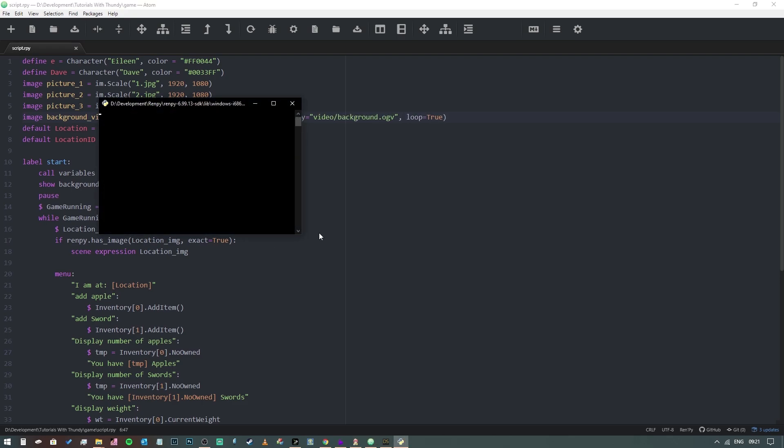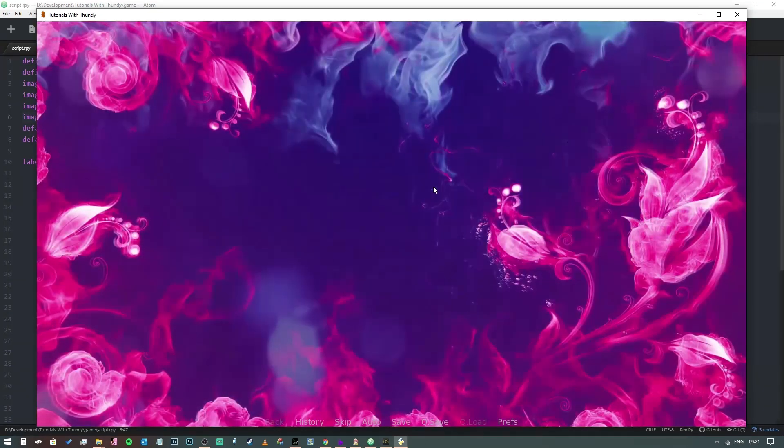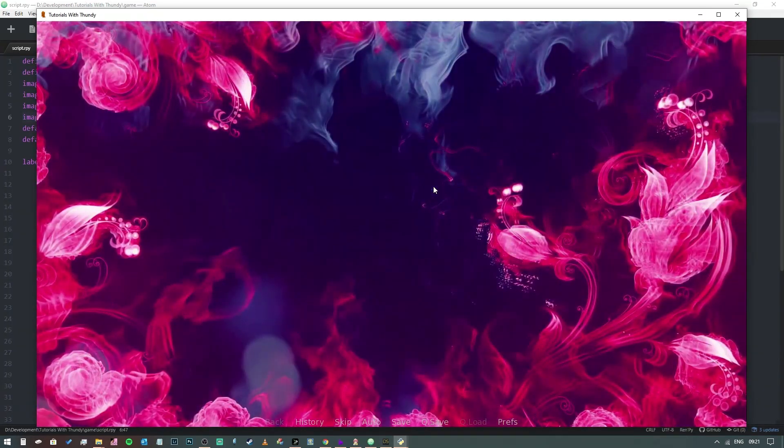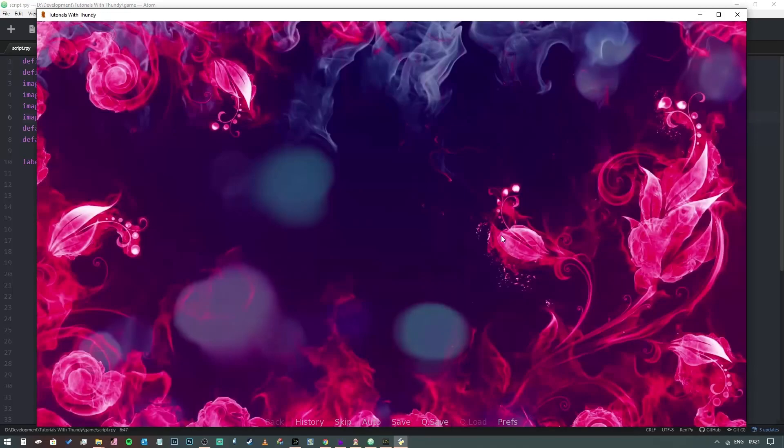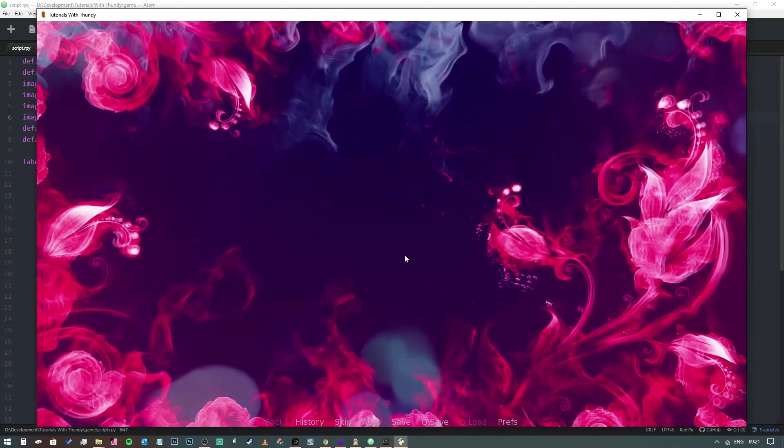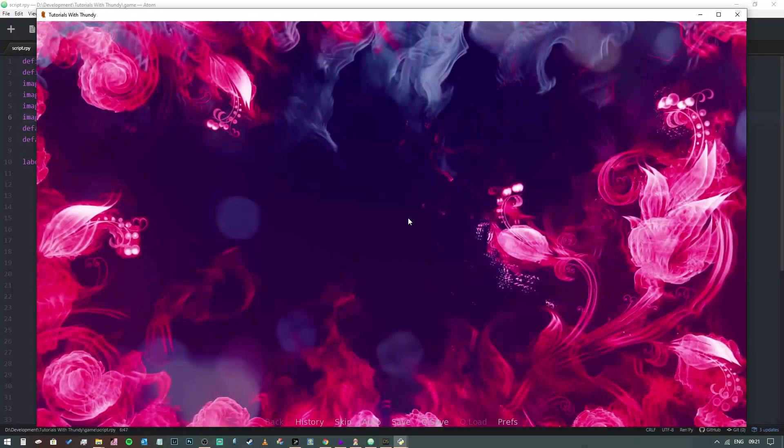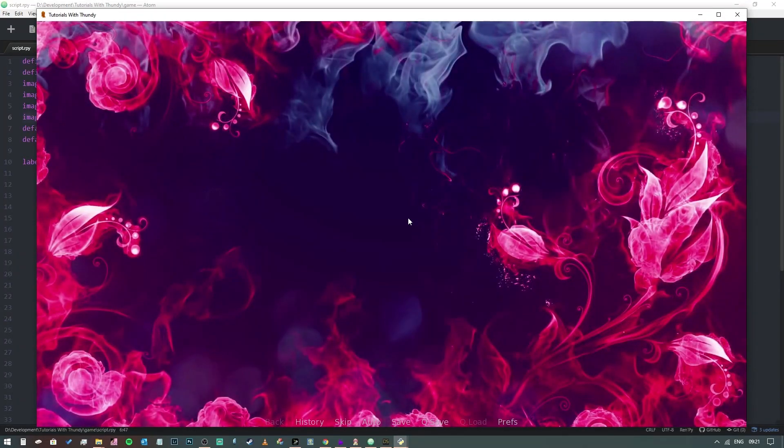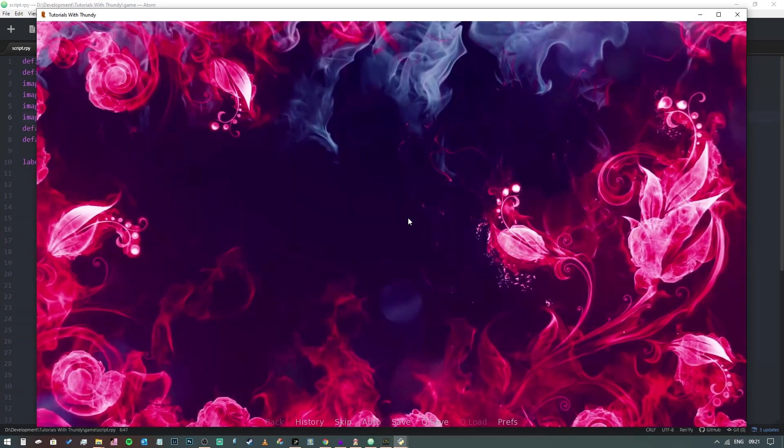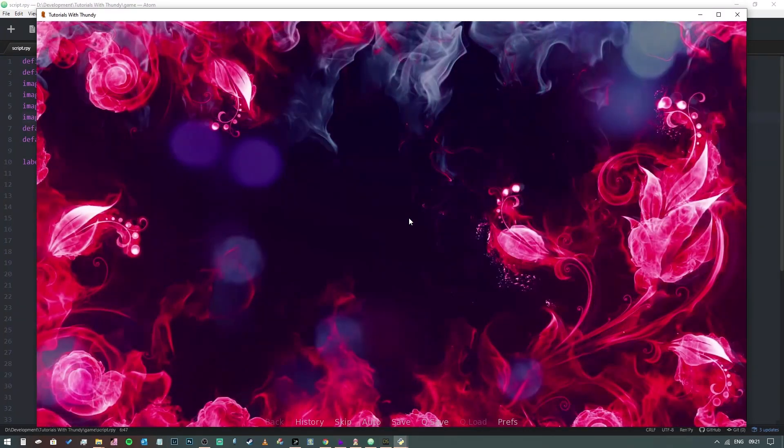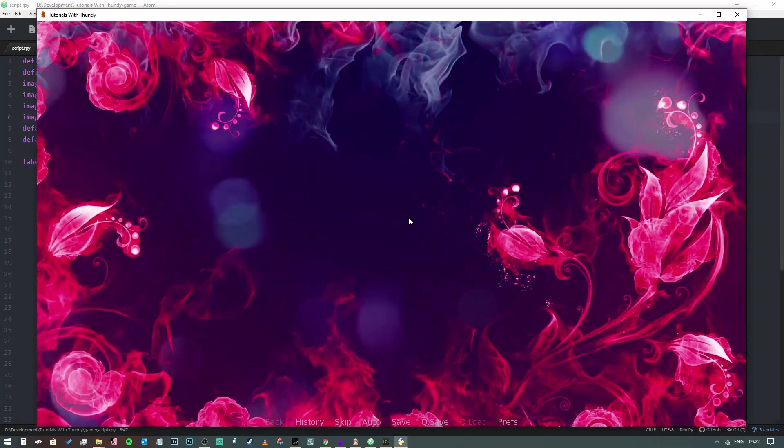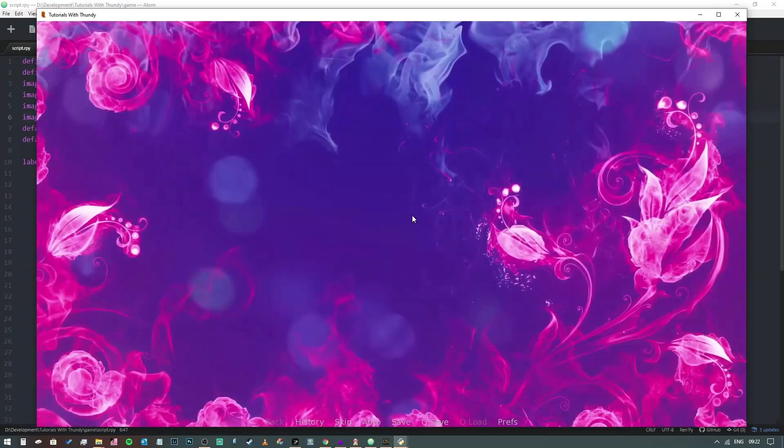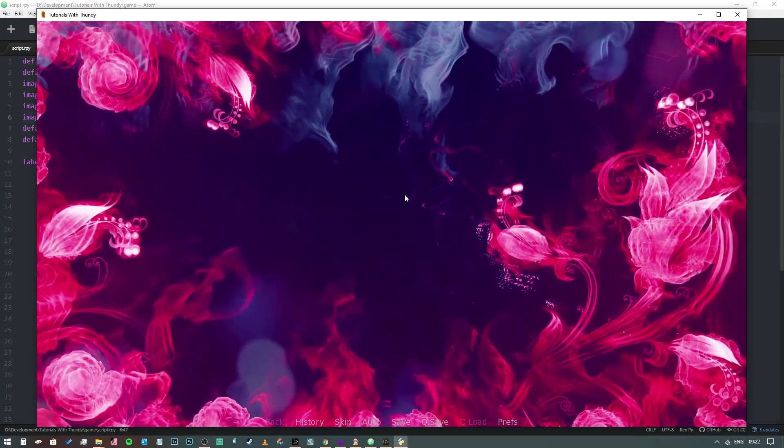There you go. So we now have a full screen background, and as long as we don't click the mouse, that will keep looping. So that was really quick and easy. I hope you found this useful. By all means, give me a thumbs up, subscribe, like, let me know what you think in the comments below, and I'll see you in the next one. Bye bye.